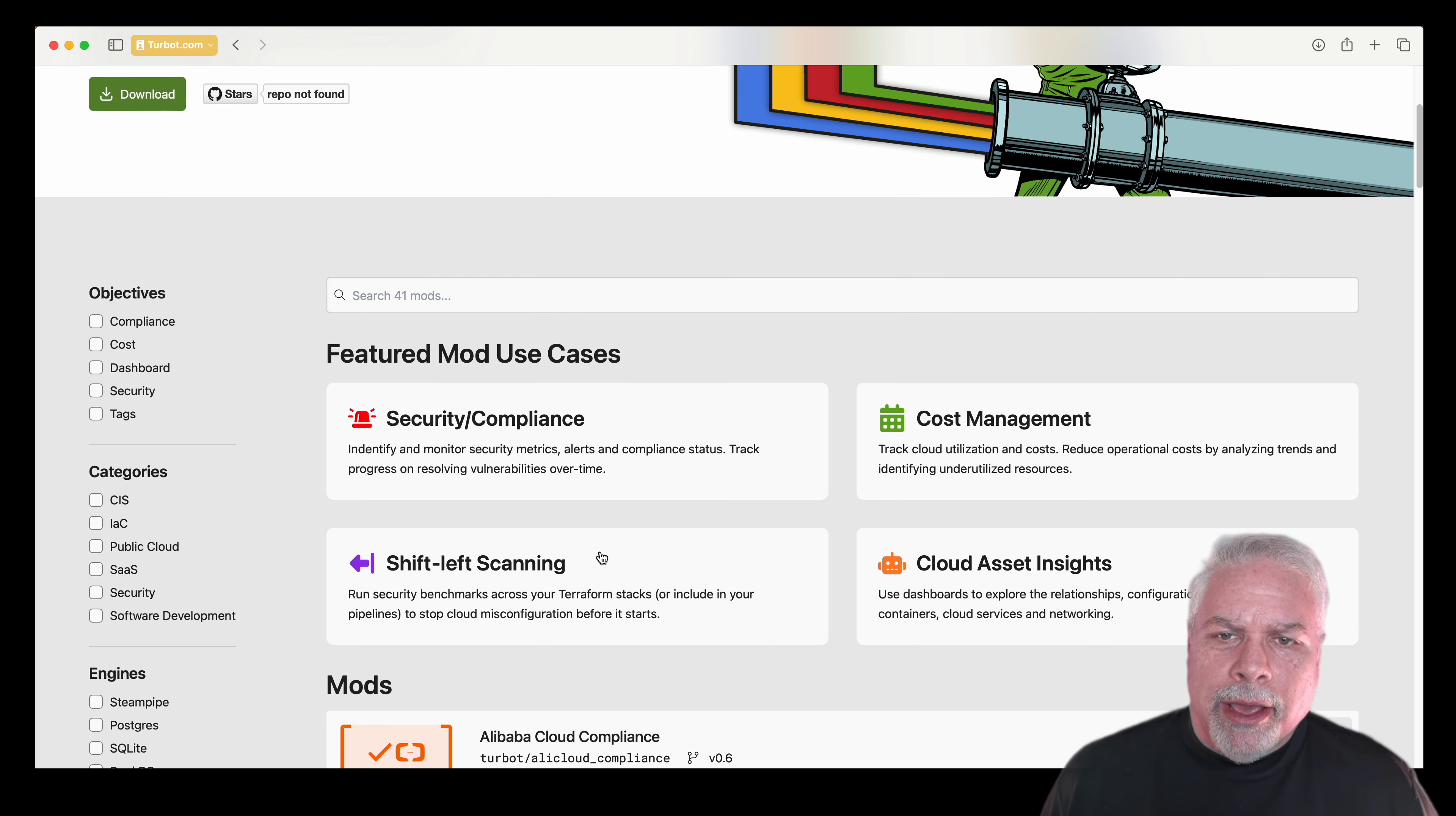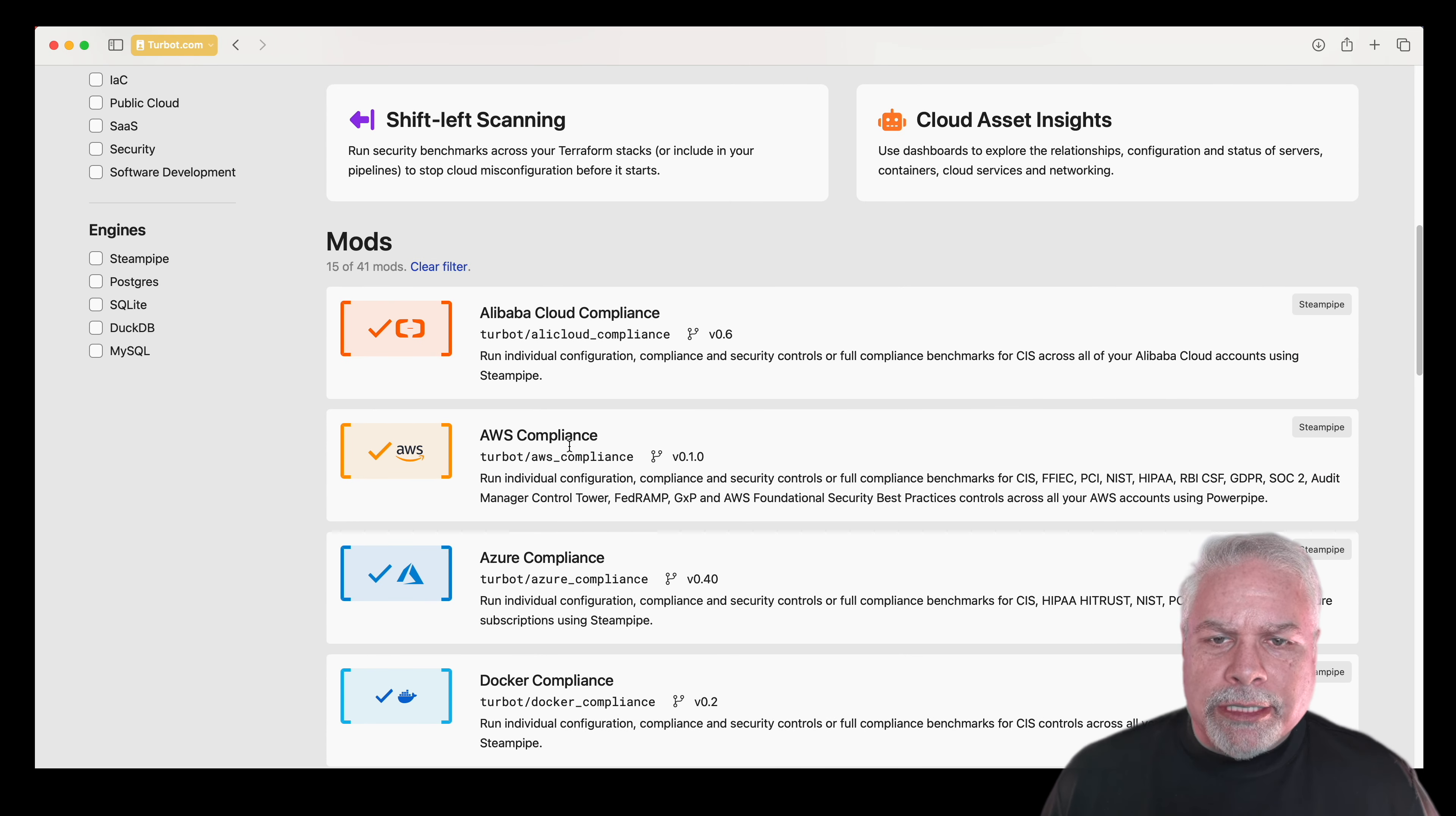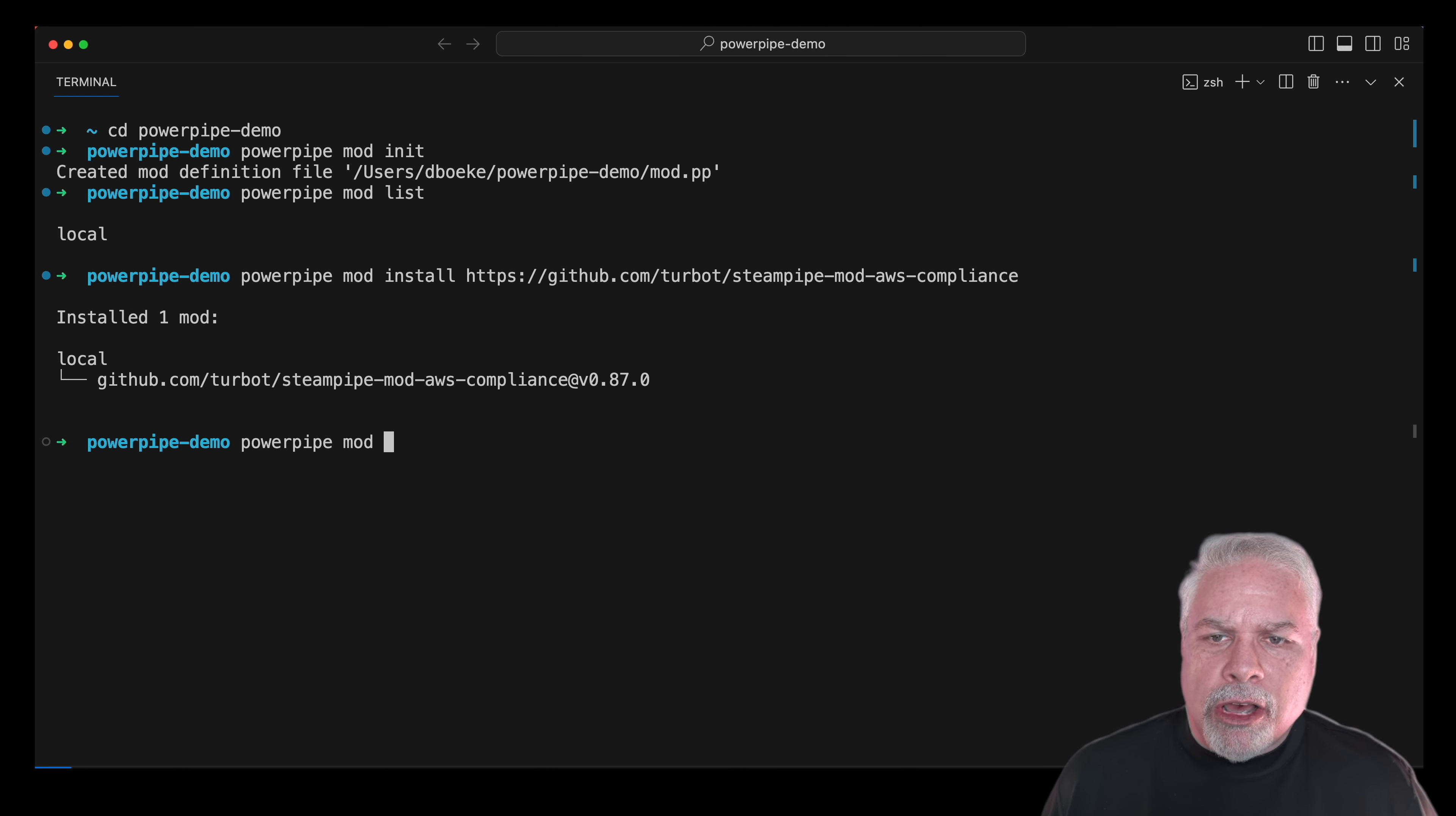So what mod should we install? Well, let's go out to the PowerPipe hub, find this AWS compliance mod, copy and paste the URL in, and it's installed.